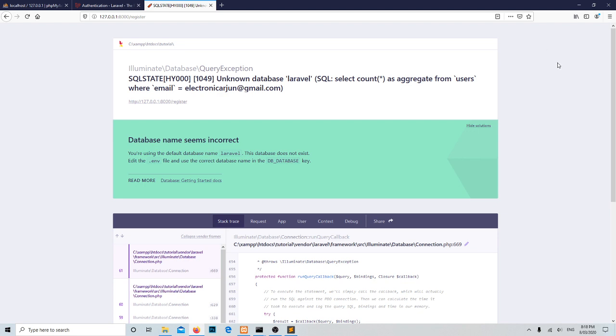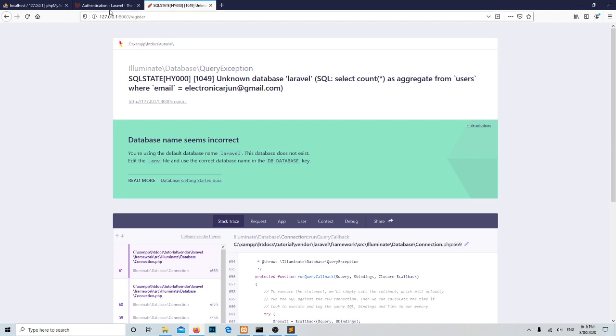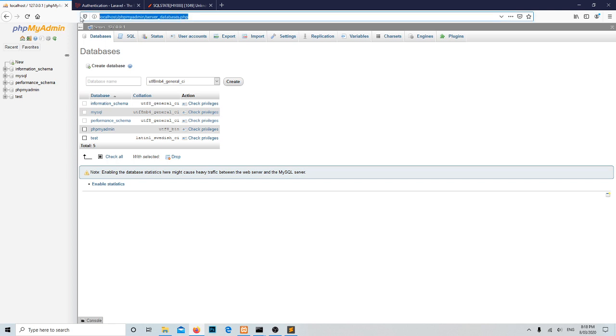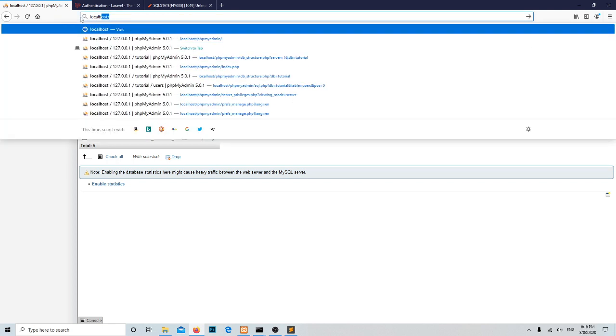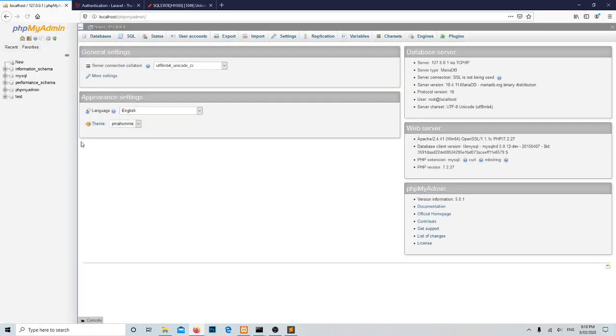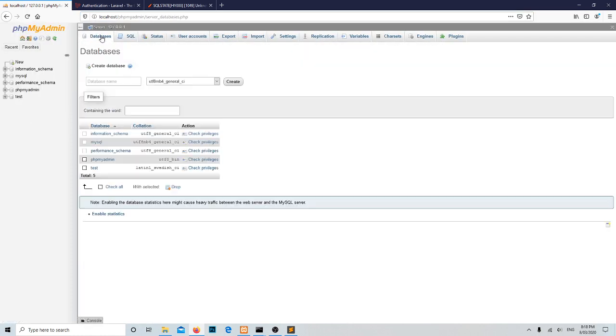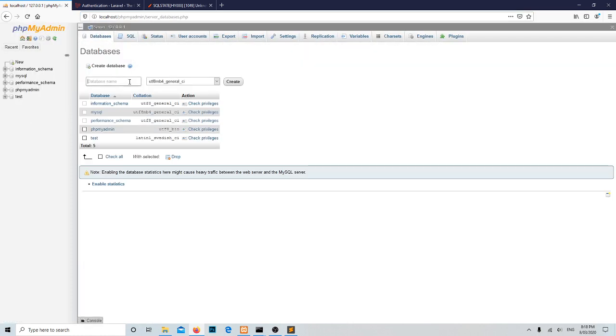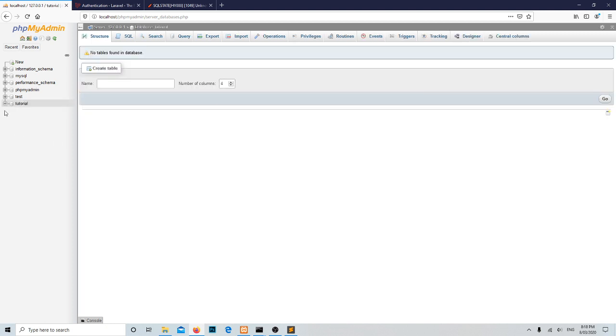Moreover, still this system is not ready to use because we haven't set up the database yet. So now it's time to create the database. Let's open localhost, and let's create the database. I'm going to give the database name as tutorial. Successfully created.